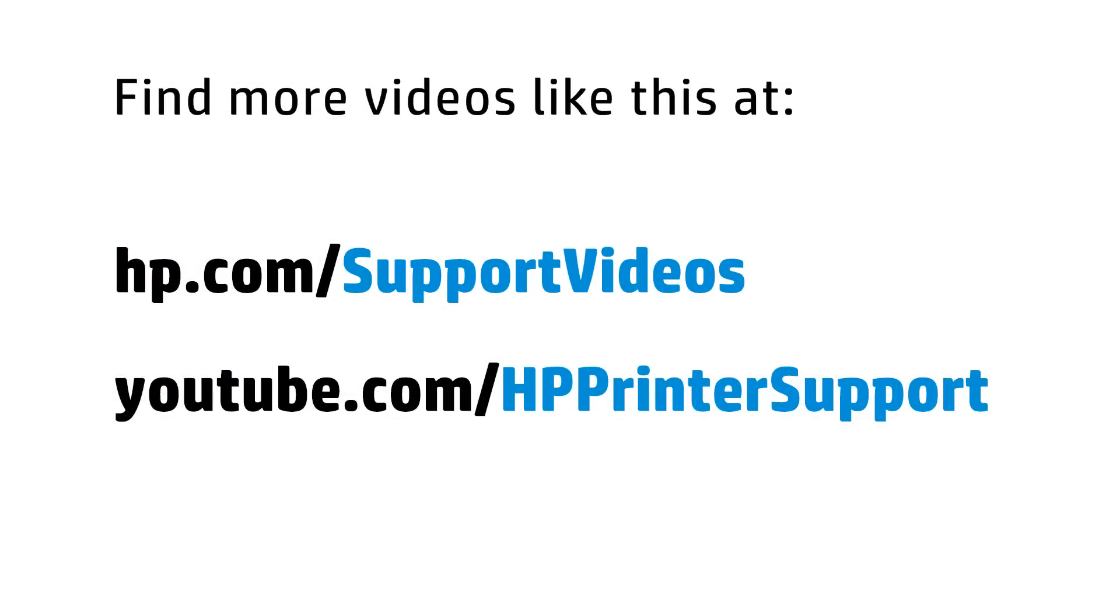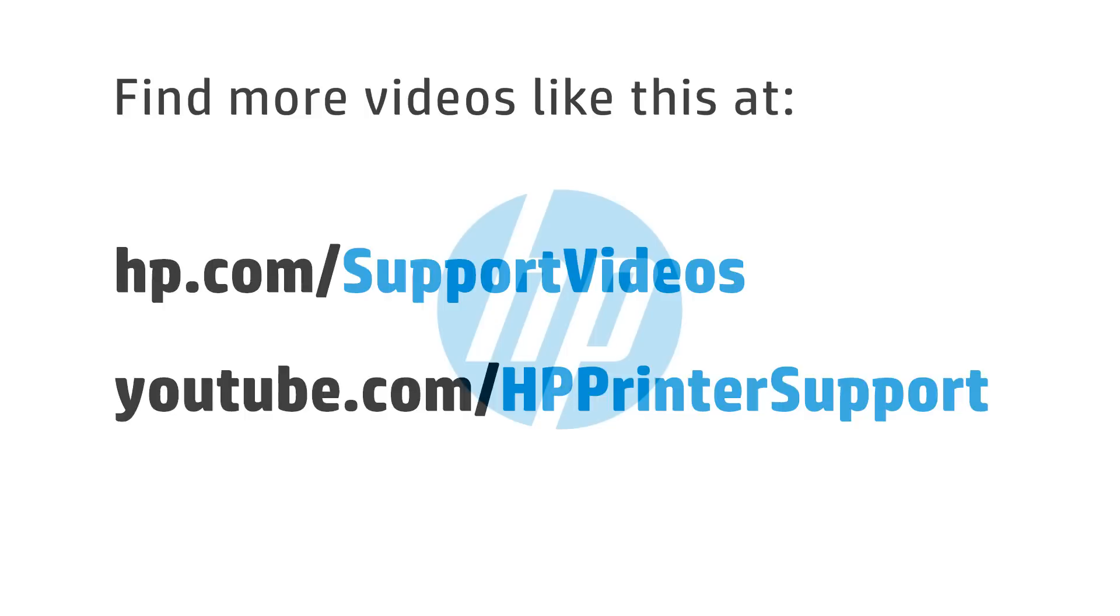You can find additional helpful videos at hp.com/supportvideos and on our YouTube channel, youtube.com/HPPrinterSupport.